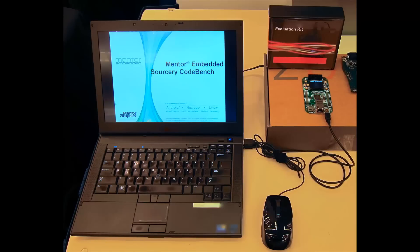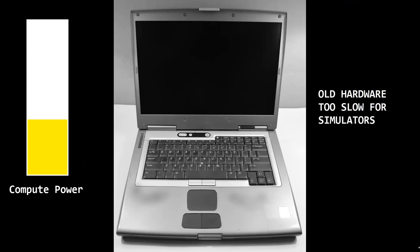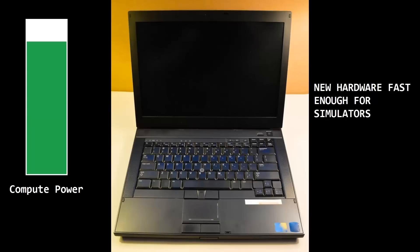To further simplify and drive down development costs requires getting rid of the embedded hardware board altogether. Development hosts are now powerful enough to run sophisticated embedded hardware simulators at speeds fast enough to be useful.